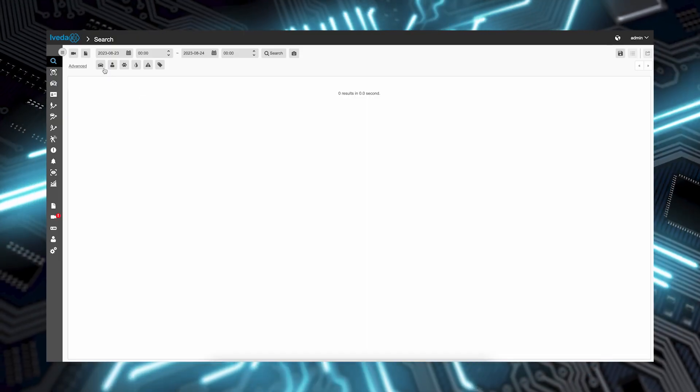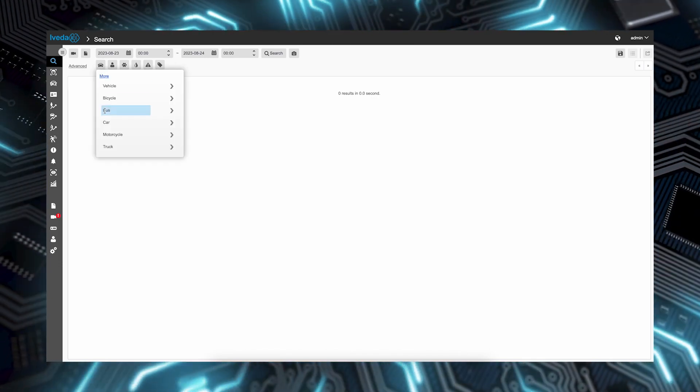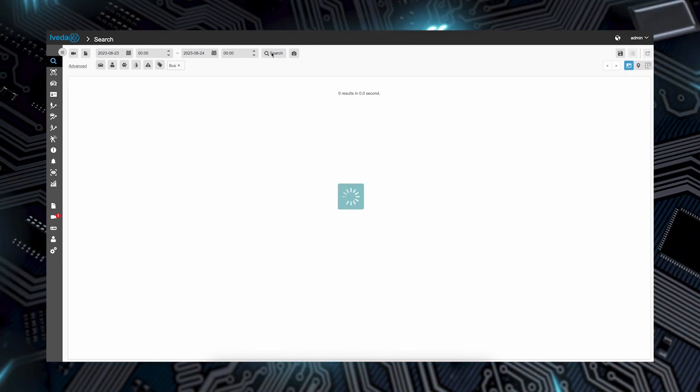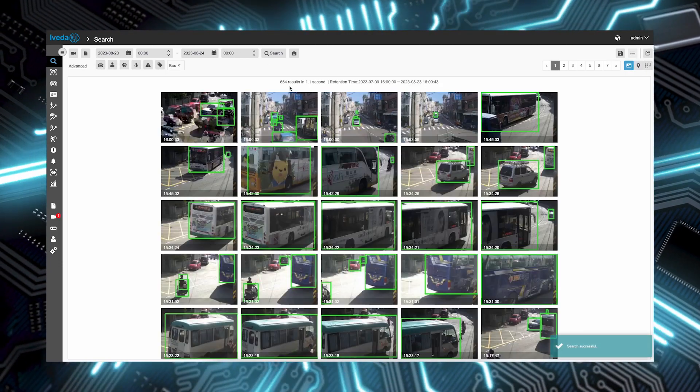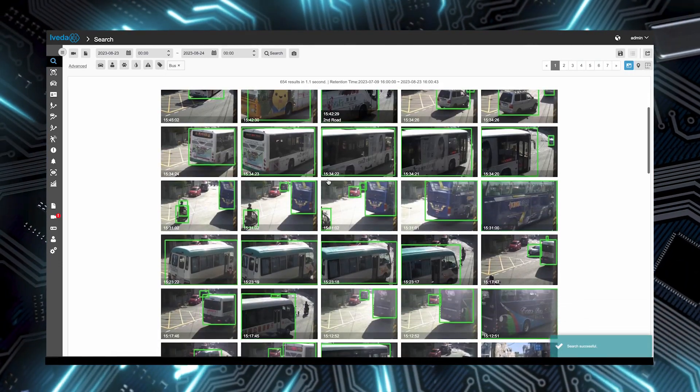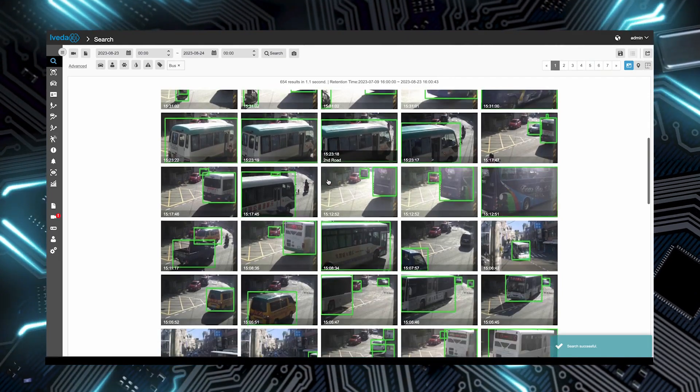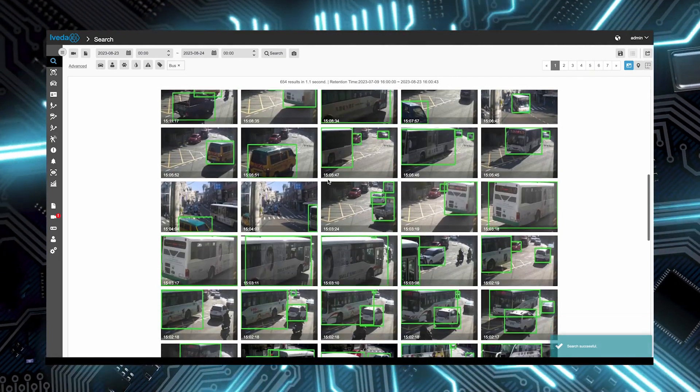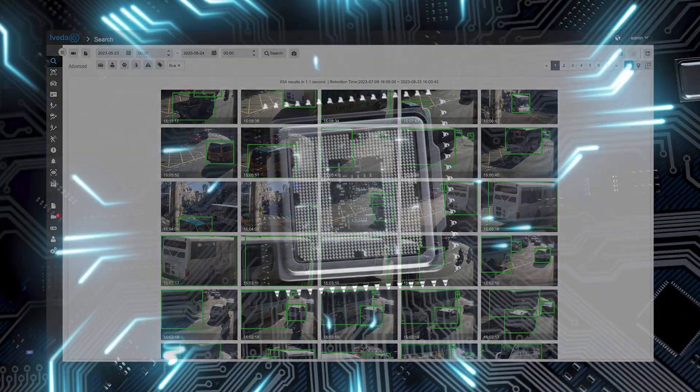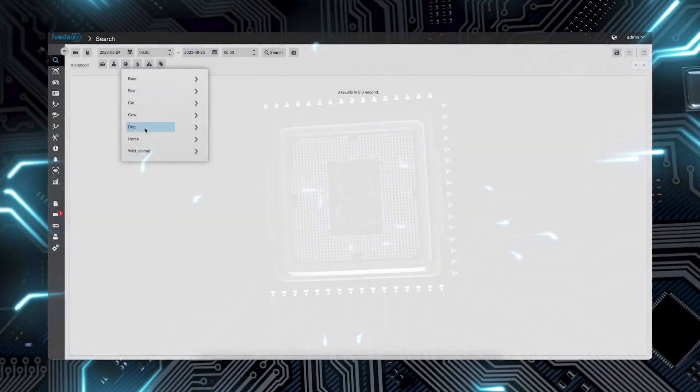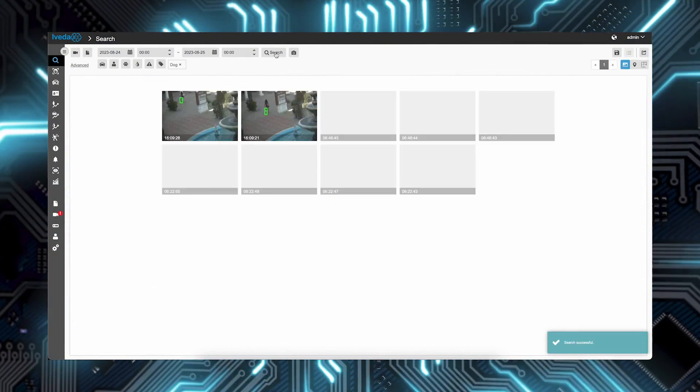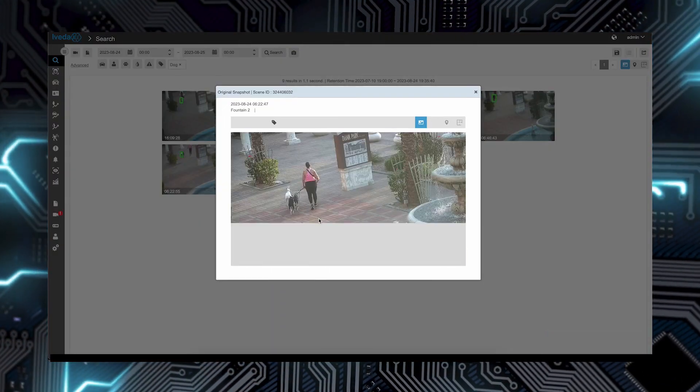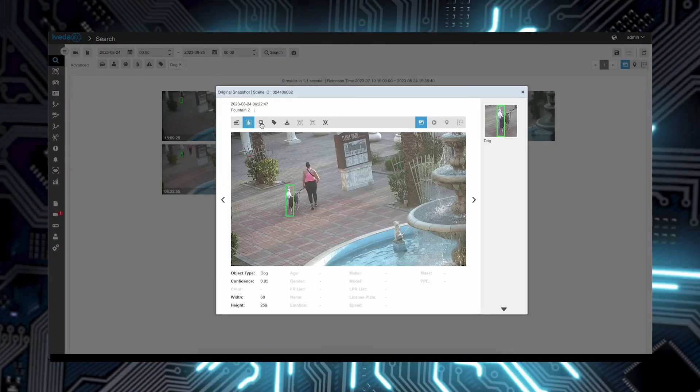The hallmark of iVEDA AI is not solely its capacity to identify and locate objects, but its aptitude to do so swiftly and accurately. The technology's prowess arises from its deep understanding of context, morphology, and spatial relationships within visual data.